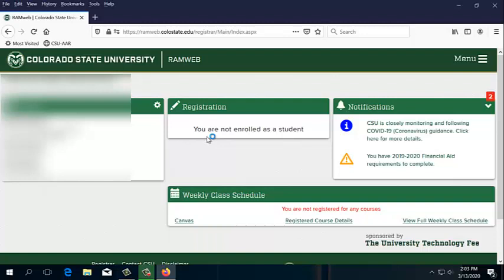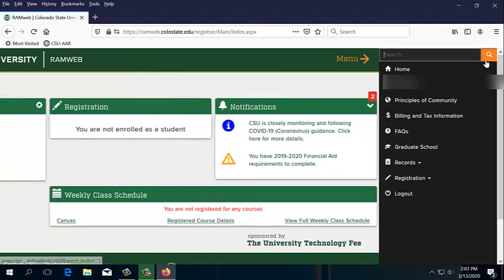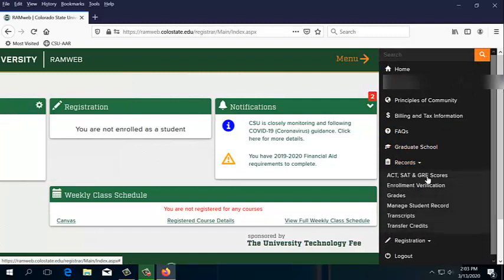From there, we're going to go to the upper right-hand corner. We're going to click on Menu, and then Records, and then Enrollment Verification.